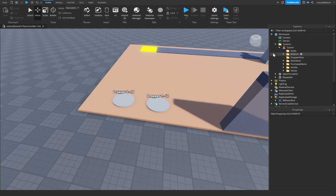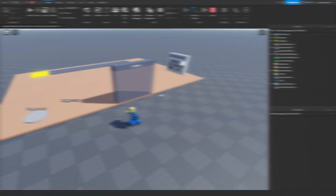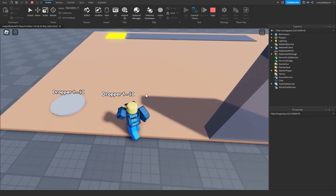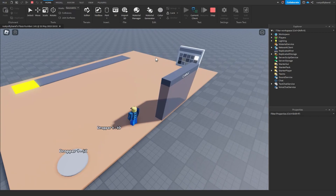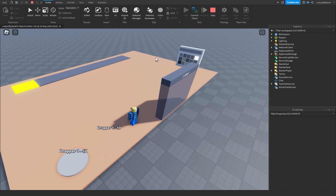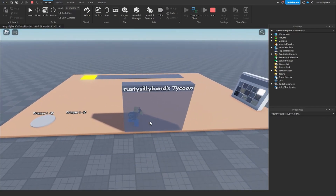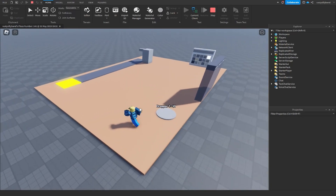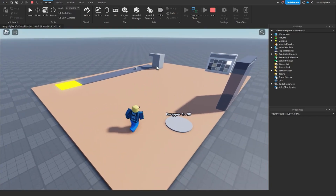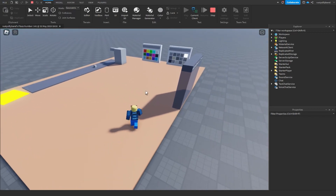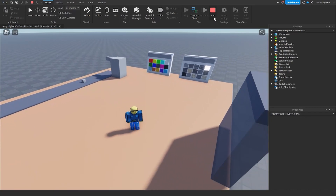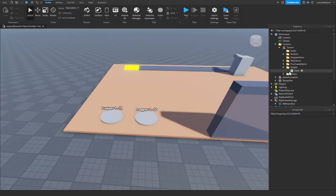Pressing play, I realized I forgot to set our BillboardGui's visibility to false — we'll change that shortly. The dropper and colorizer are both gone since those are the items for our buttons. After claiming the tycoon and buying the first button, the dropper shows up. Buying it triggers the dependency, making the colorizer button visible, and buying that spawns the colorizer.